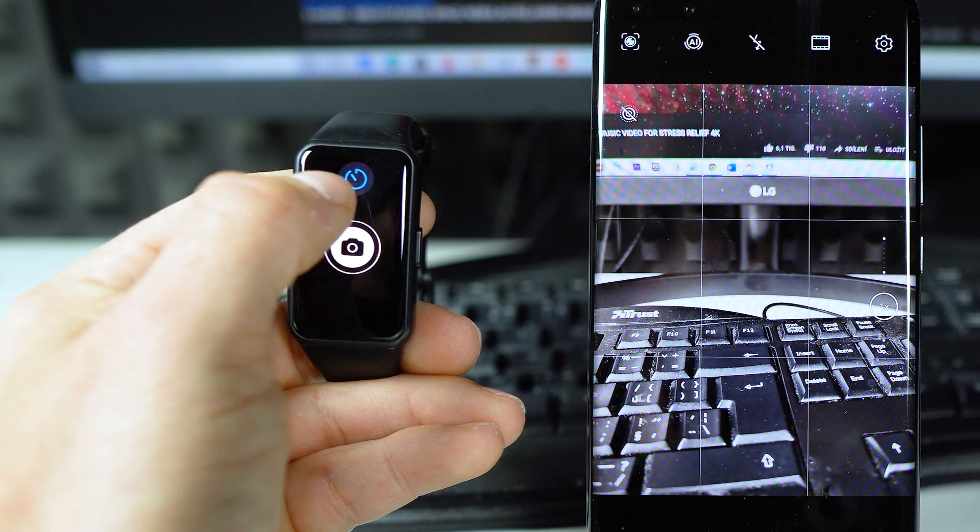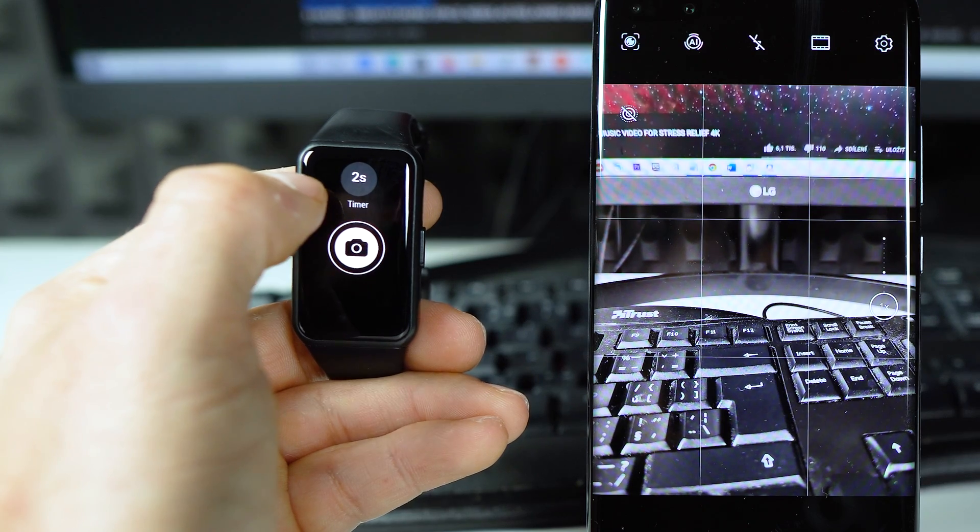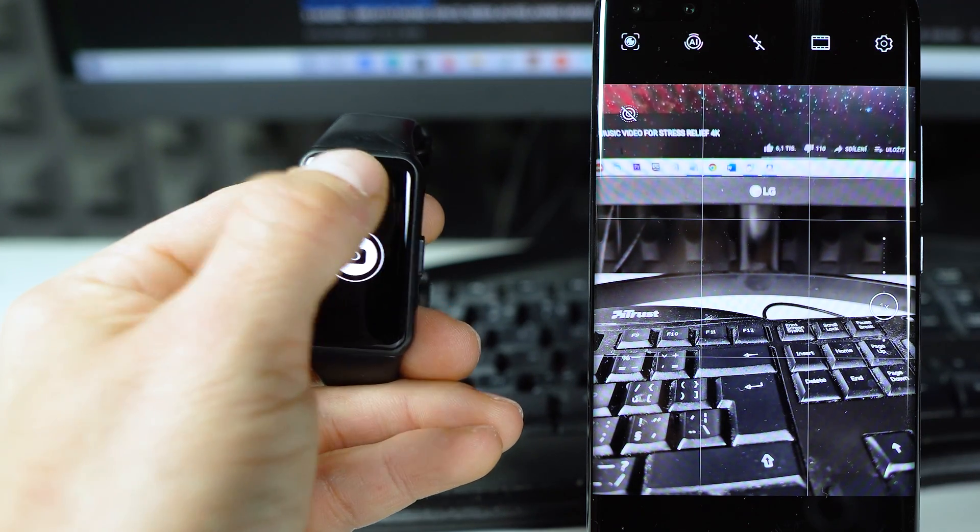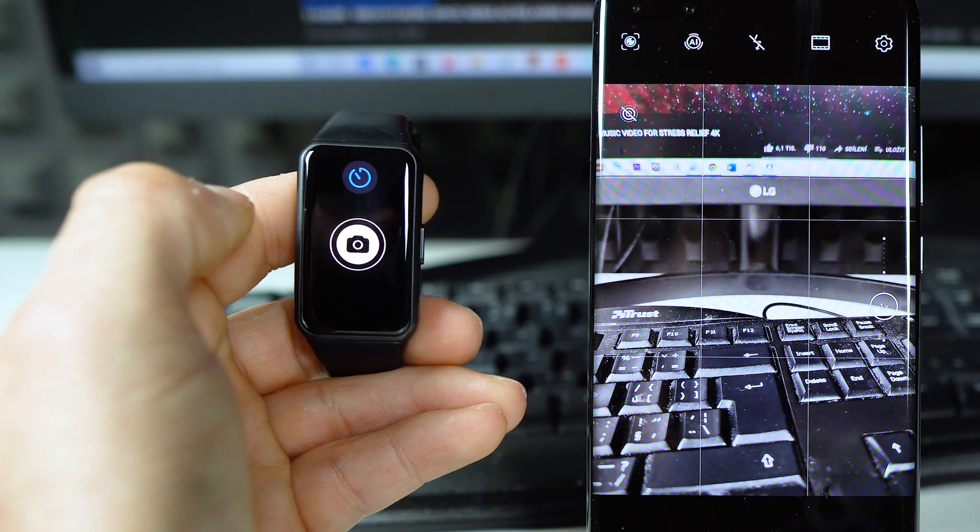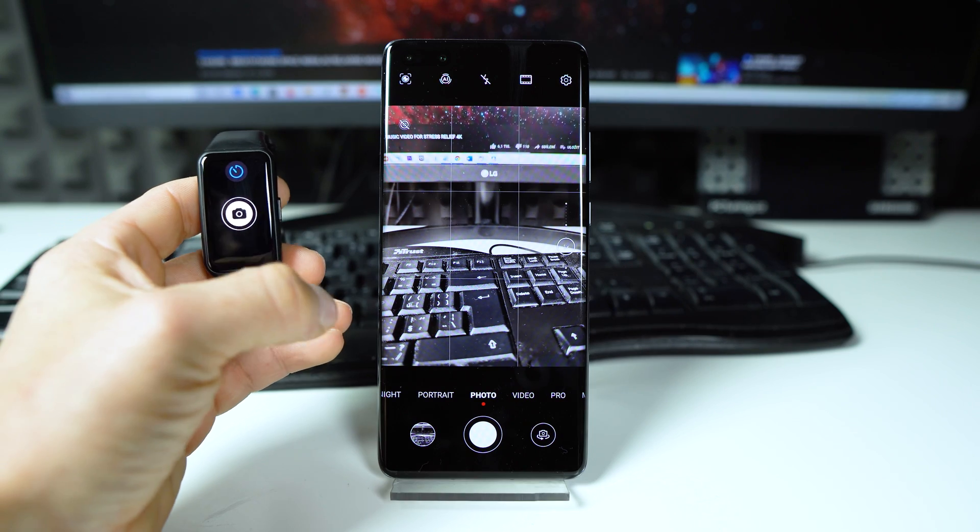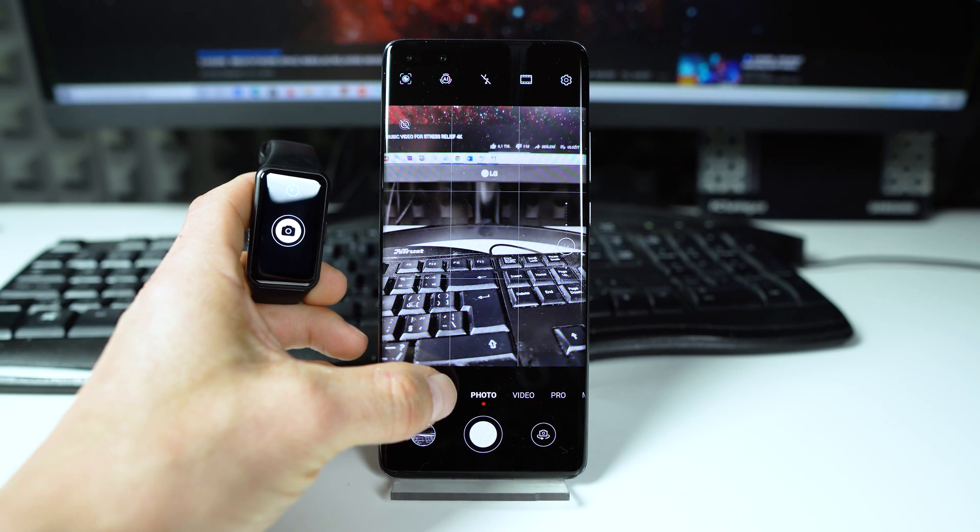Here you can change the timer. Two seconds or five seconds or no timer. And of course you can shoot video as well.